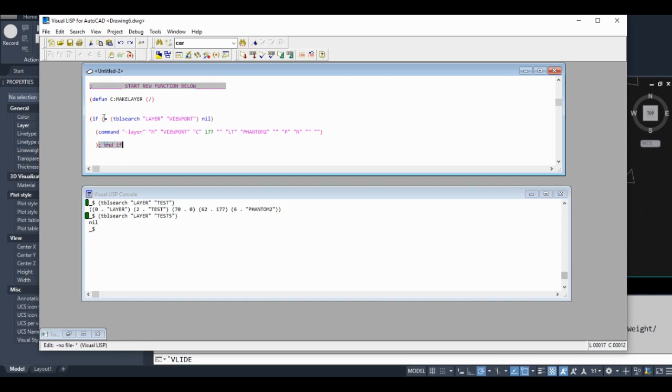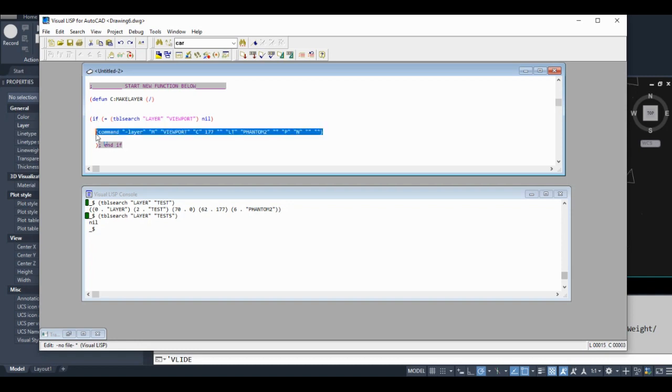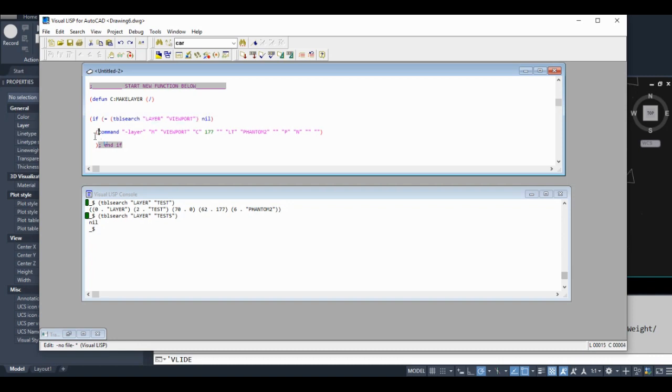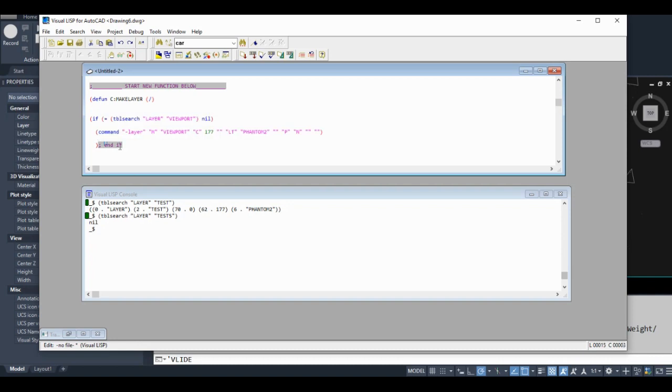So if equals table search layer viewport nil, create this code. So if statements are actually if-or-else. We don't have an or-else statement yet, so what this code would do is if this condition is not true, it just won't run this. It would just pass through this piece of code.